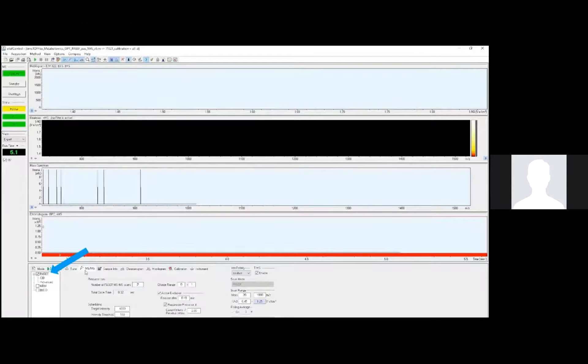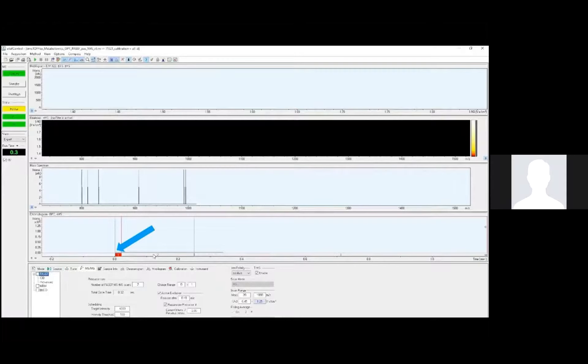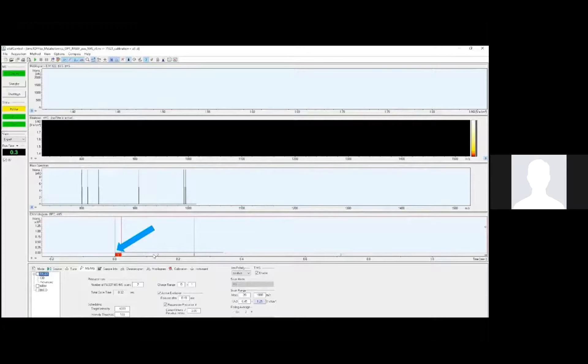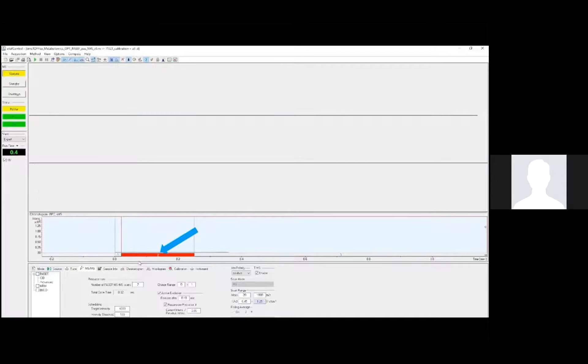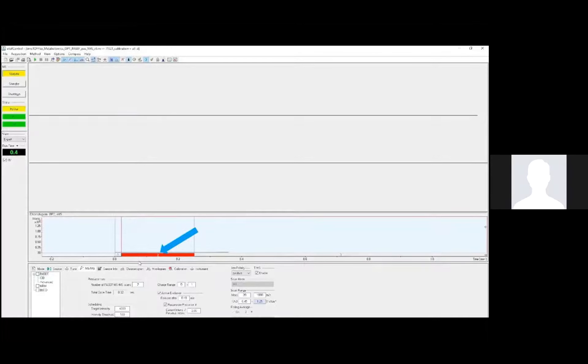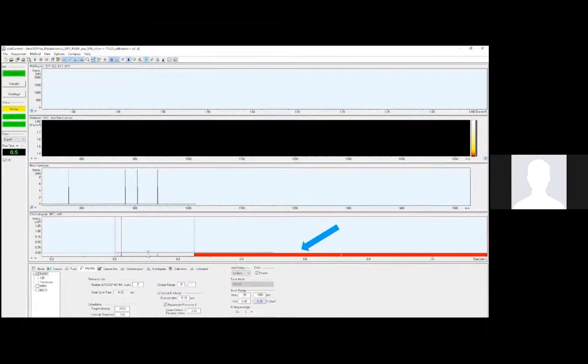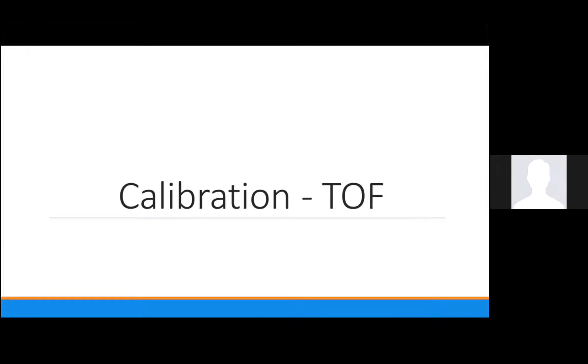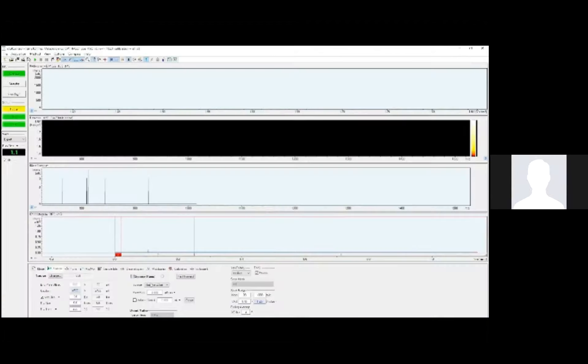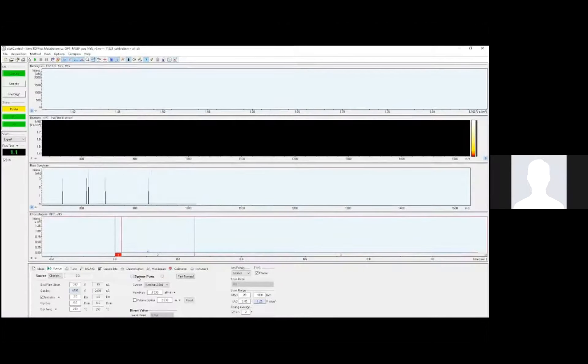These MSMS settings allow us to turn PASEF on or off. I want to take this time to point out the segments in our method here. You can see in segment one, PASEF is turned off. In segment two, PASEF is also off. This is the calibration segment where the switching valve turns on. Segment three is then the sample acquisition segment. It's here that we have PASEF turned on to fragment ions from the LC.